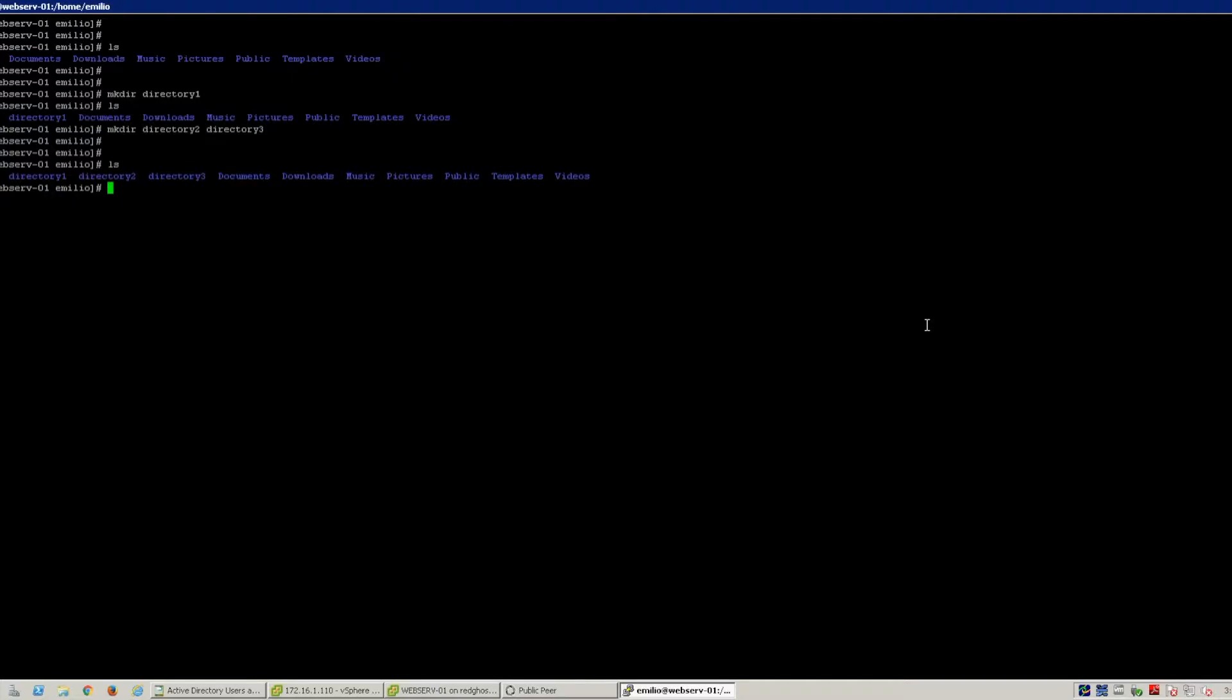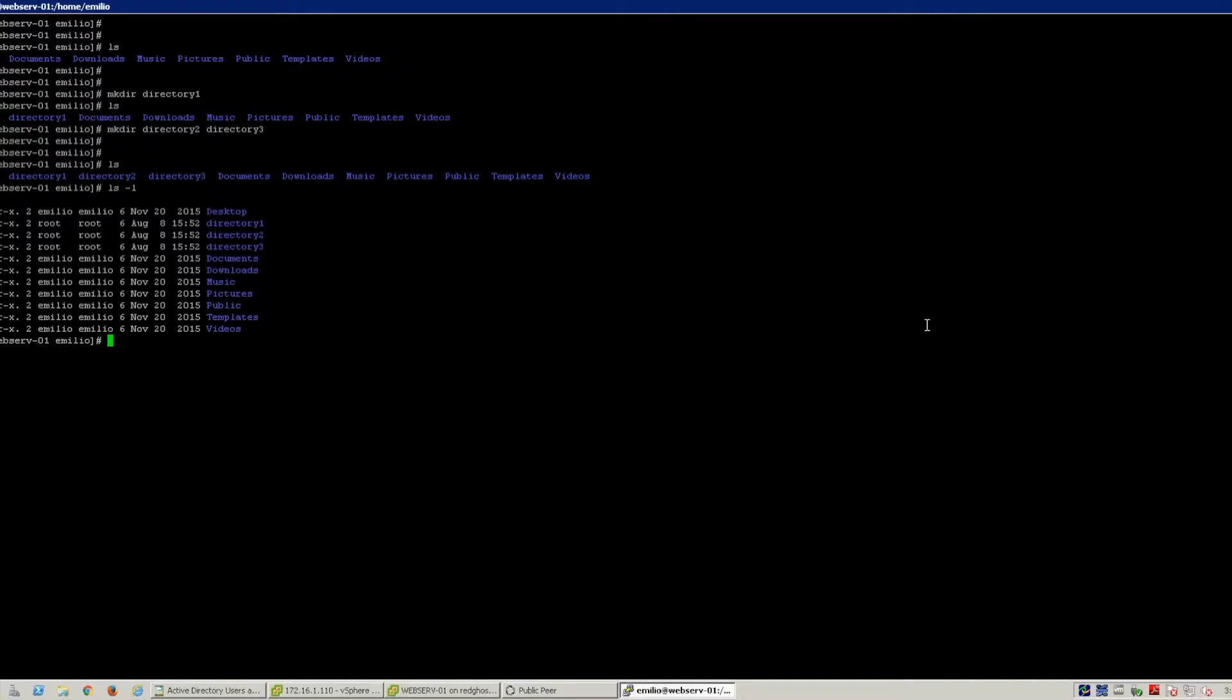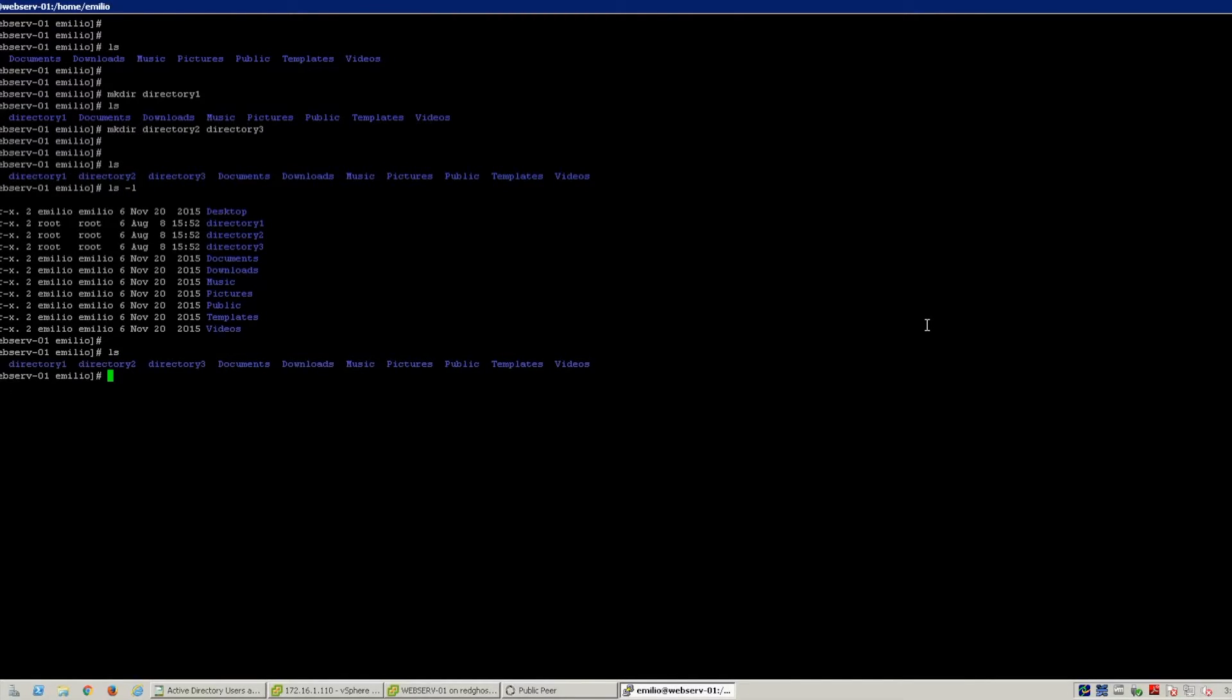You can also see some further properties of those directories, including the permissions and who has rights to those folders. So that is how you make a directory in Linux CentOS.